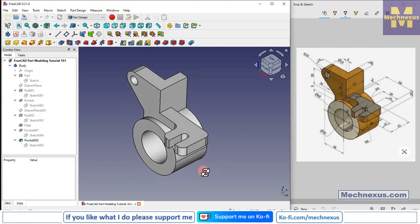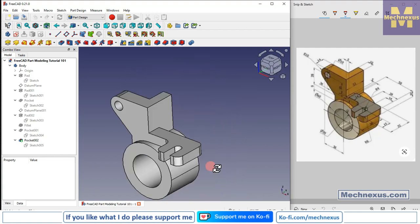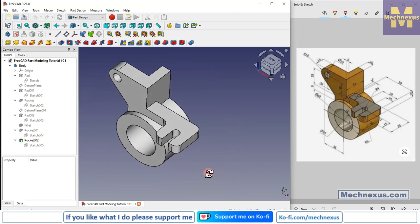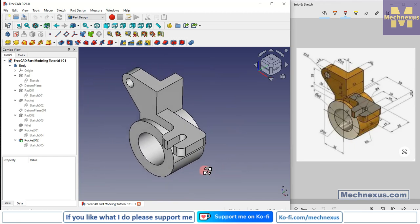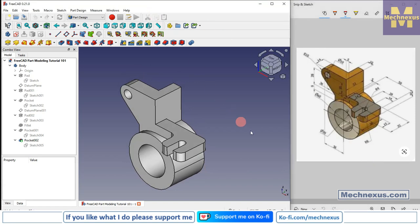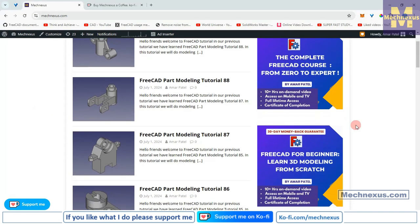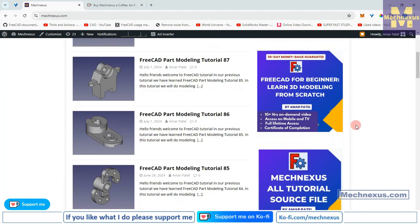Hello friends, welcome to this FreeCAD tutorial. In this tutorial we will model this part. I have already modeled it and I will show you from scratch how you can do the same in FreeCAD with the help of the Part Design workbench. I will close this file and create a new file. You can also visit my website macnexus.com where I write articles and tutorials on FreeCAD.